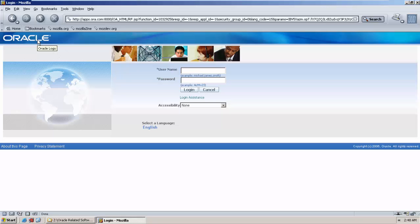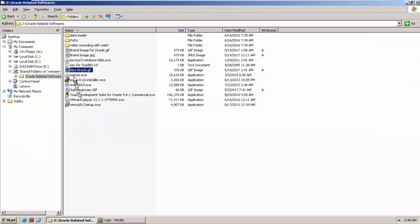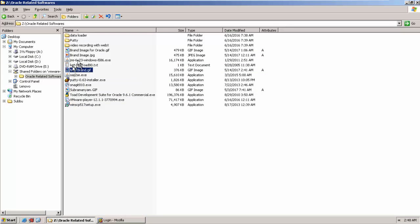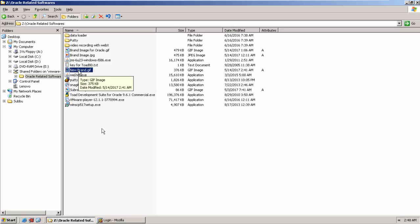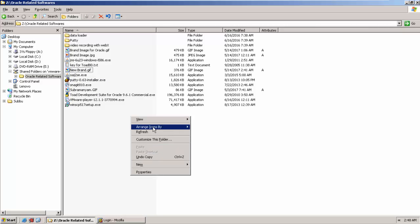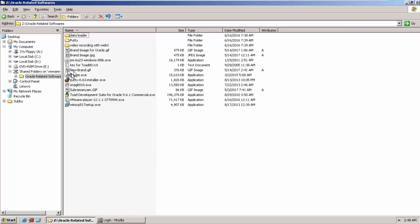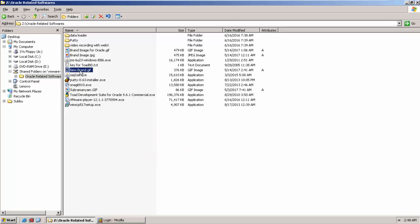First, you need to create an image in GIF format. I have already created a GIF format. Now we need to keep this in our server.